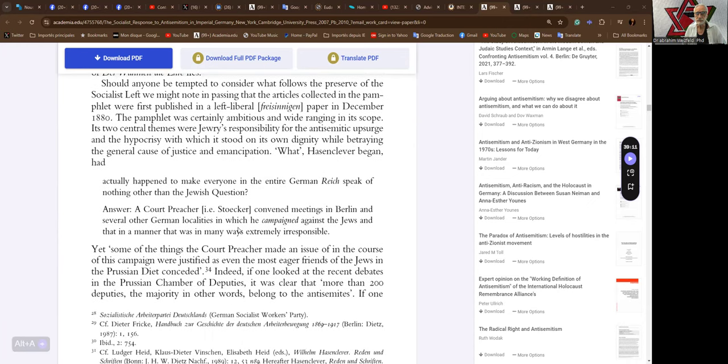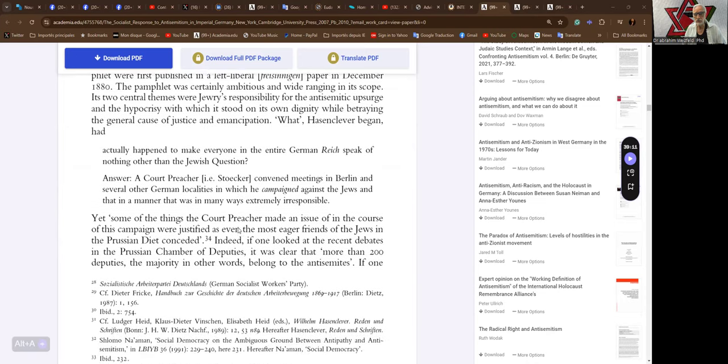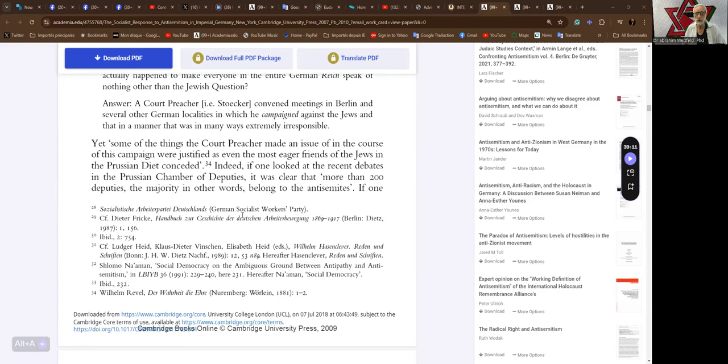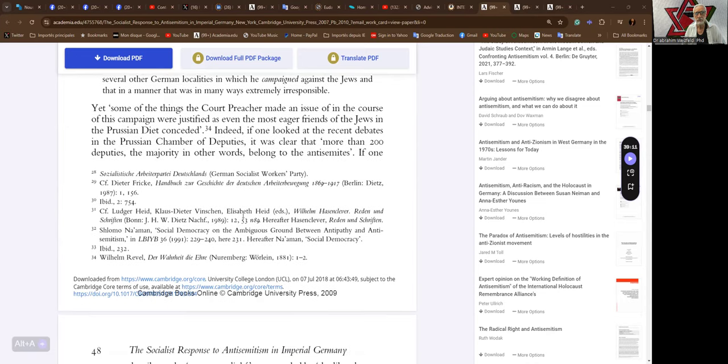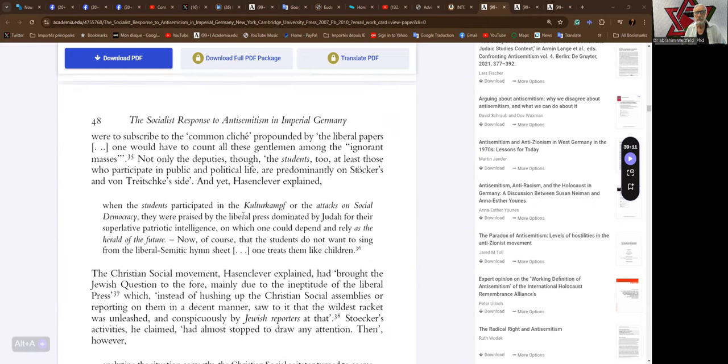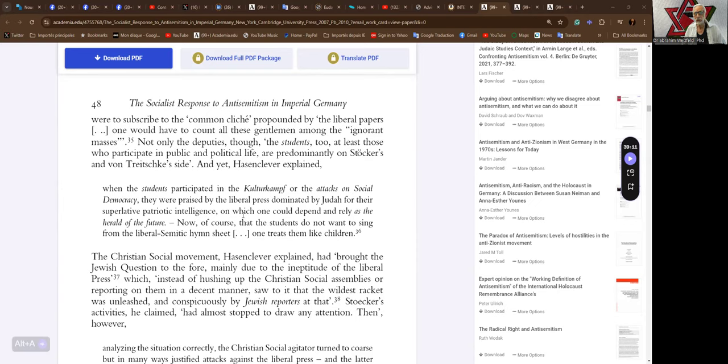The pamphlet was certainly ambitious, wide-ranging in its scope. Its two central themes were Jewry's responsibility for the antisemitic upsurge and the hypocrisy with which it stood on its own dignity while betraying the general cause of justice and emancipation. What, Hasenclever began, had actually happened to make everyone in the entire German Reich speak of nothing other than the Jewish question? Answer. A court preacher, Stocker, convened meetings in Berlin and several other German localities in which he campaigned against the Jews, and that, in a manner that was in many ways extremely irresponsible. Yet, some of the things the court preacher made an issue of in the course of this campaign were justified as even the most eager friends of the Jews in the Prussian diet conceded.